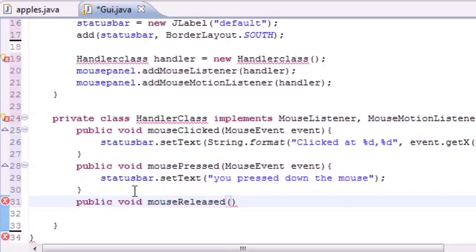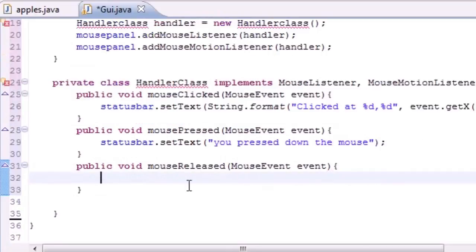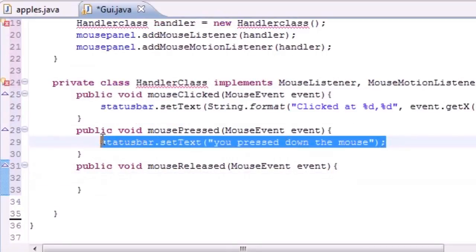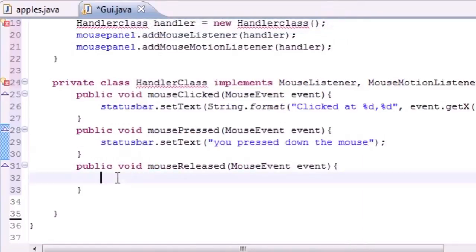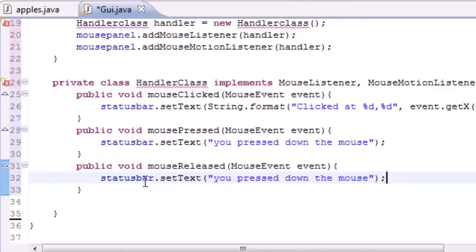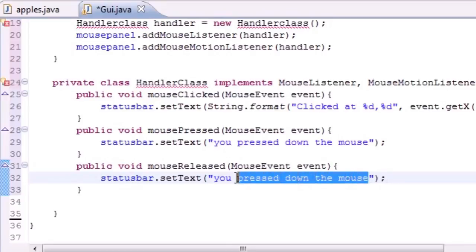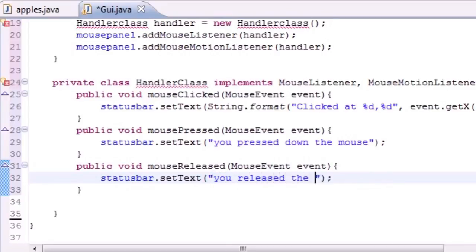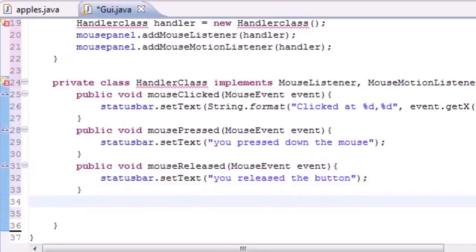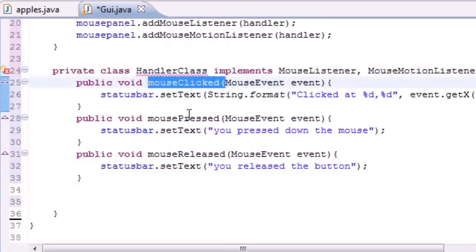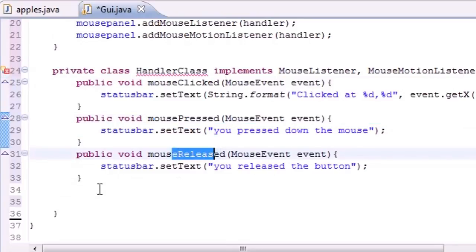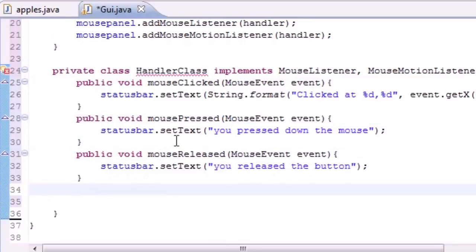Next is public void mouseReleased — this is the event for when you press the mouse down and then let go of the button. We'll copy the status bar setText call and have it say 'Mouse Released'. Now we have three methods implemented: mouseClicked, mousePressed, and mouseReleased. Believe it or not, these are actually three separate things — to Java, a click is not the same as a press and release.